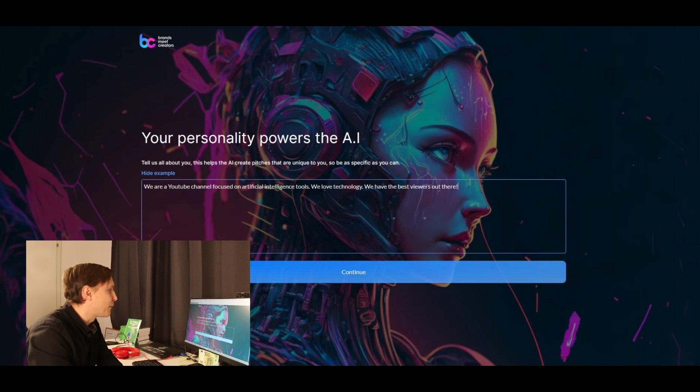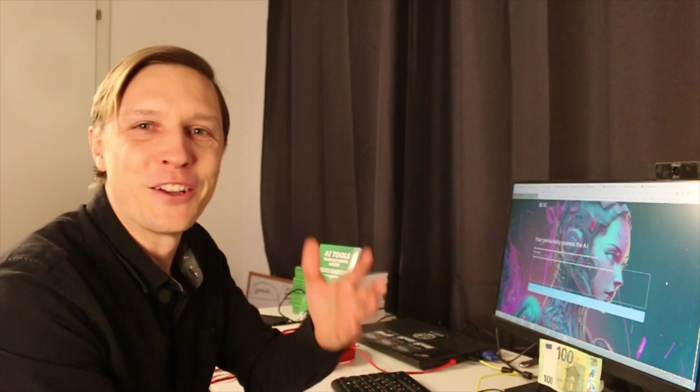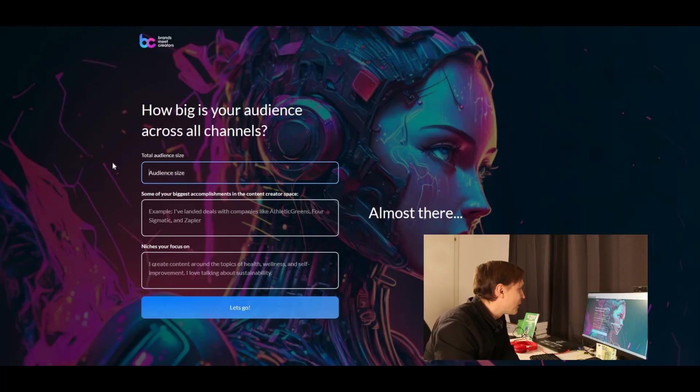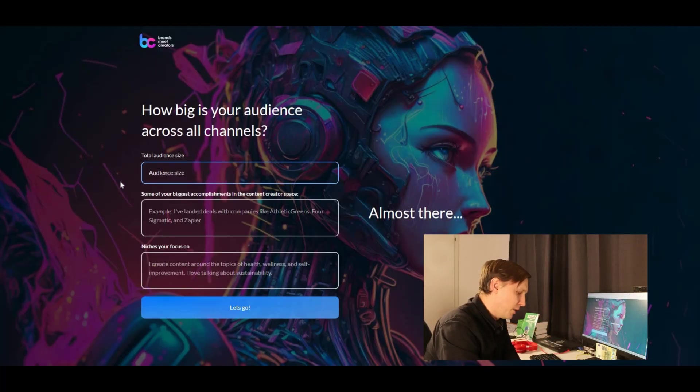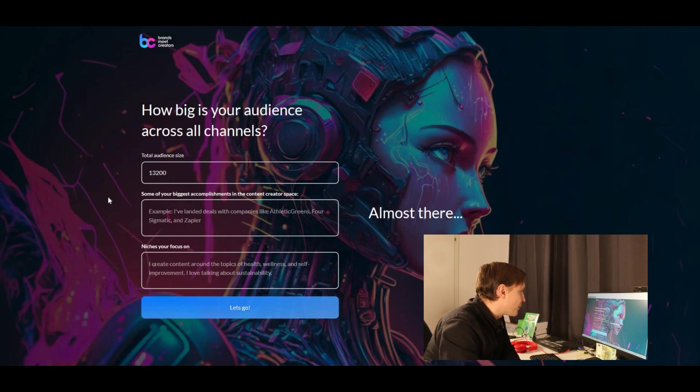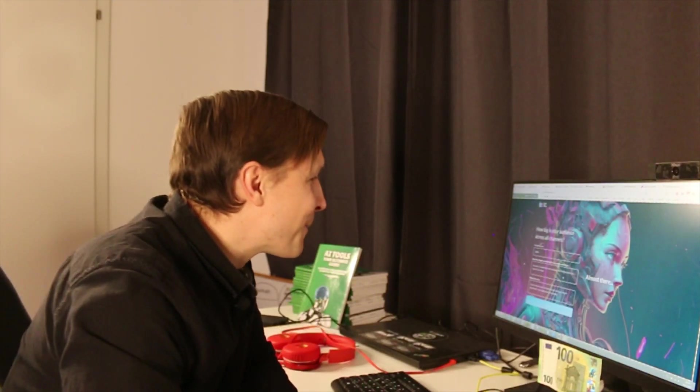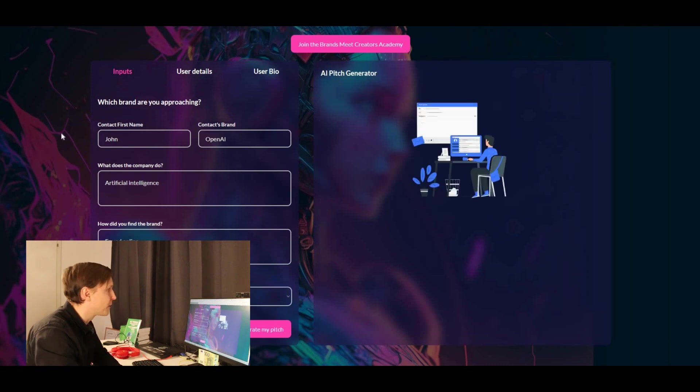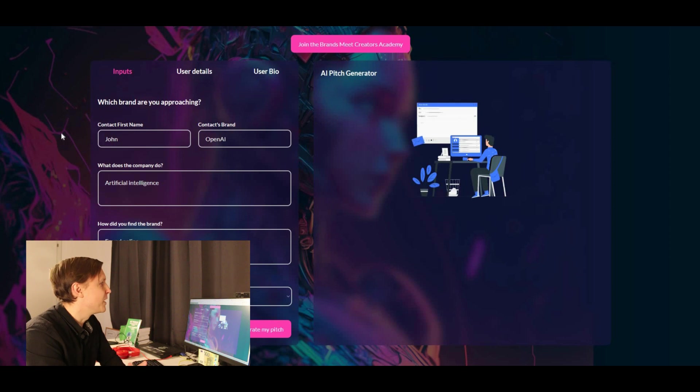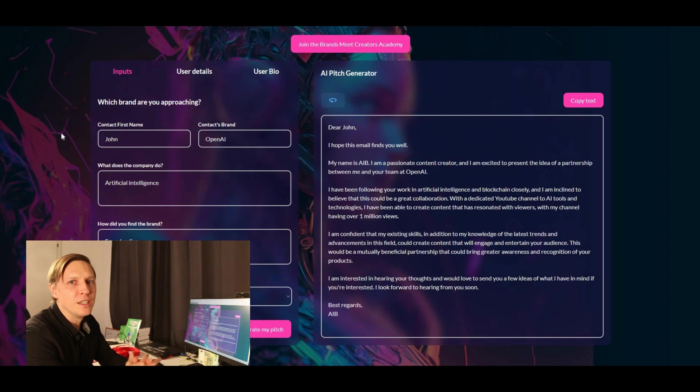We're a YouTube channel focused on artificial intelligence tools. We love technology. We have the best viewers out there. My total audience size. Oh, I see. Maybe this is something like a lead magnet where they want to just get our data. Let's try it out. I have at the moment 13,200 subscribers. So click on subscribe now, please. Professional tone, pitch length, longer, generate my pitch. And let's see if this pitching academy, this brandsmeetcreators.ai is better than what ChatGPT could provide us.